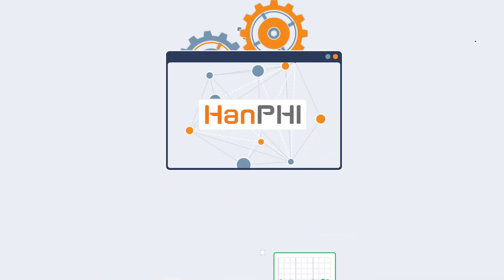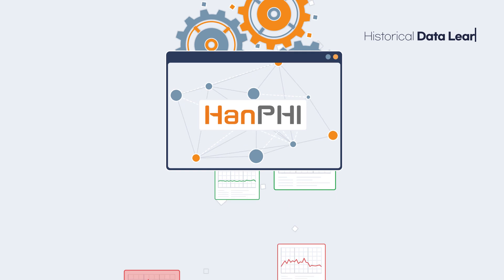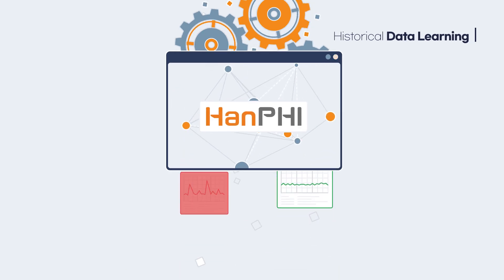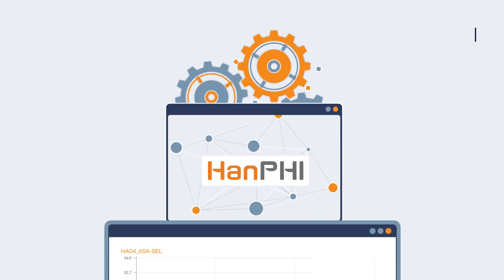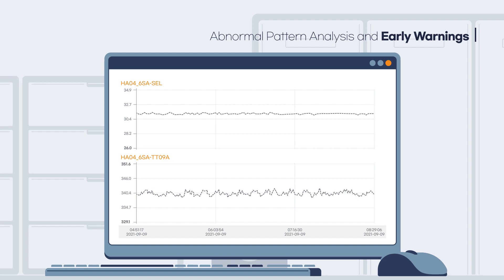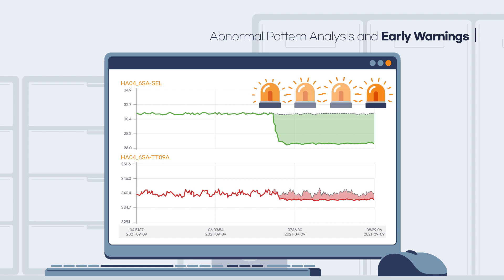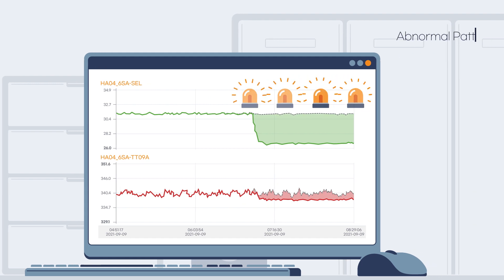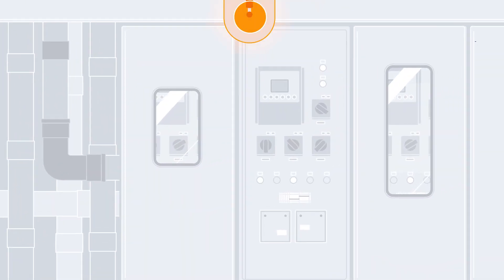Han PHI's machine learning technology creates models based on your historical equipment data to generate predicted values. When the real-time value and predicted value differ, Han PHI generates accurate early warnings to notify you of the abnormal equipment state.